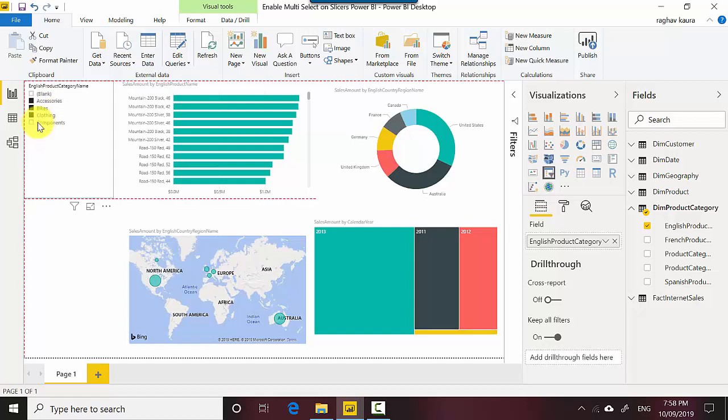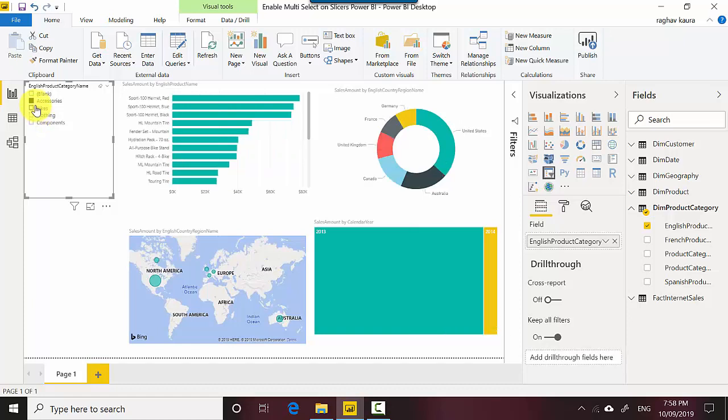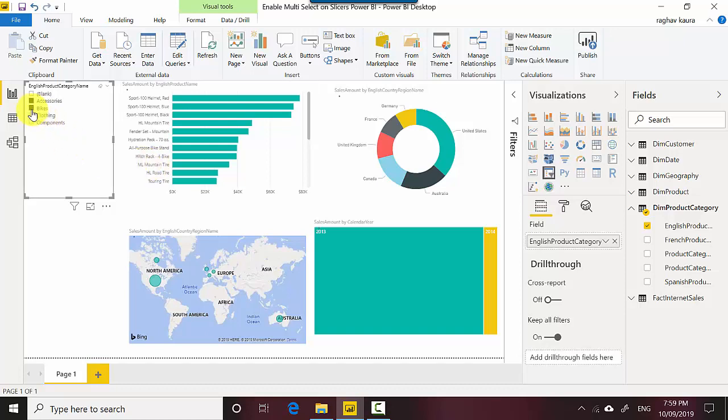So you can see as I select the slicer, the values or the visuals change and the data is also changing on the right-hand side. We'll just learn how to enable multi-select so I don't have to go and constantly press the control button.